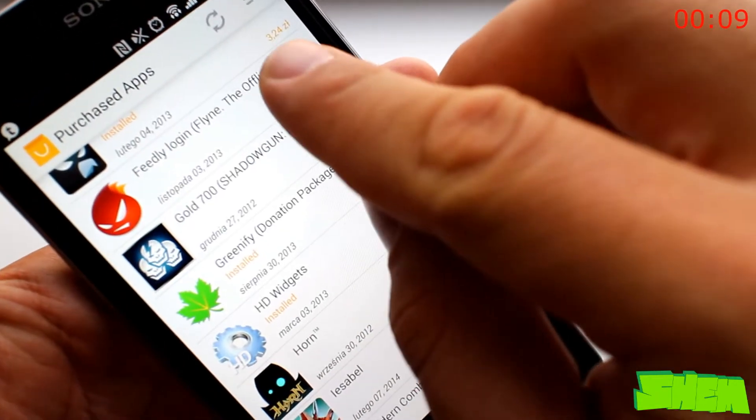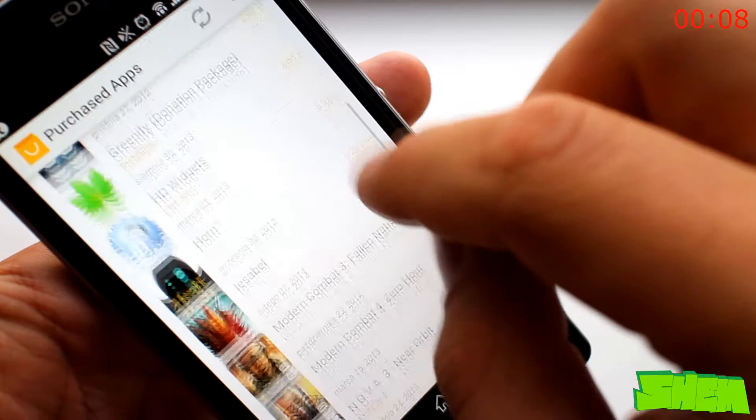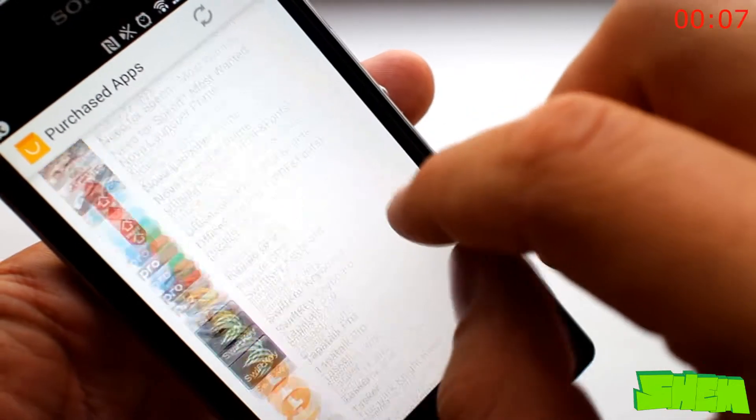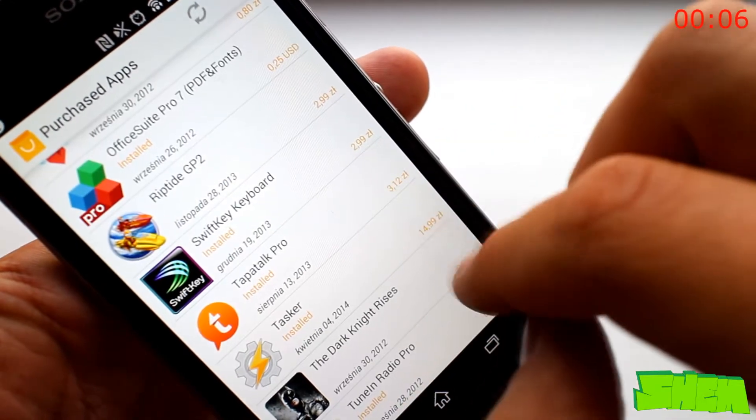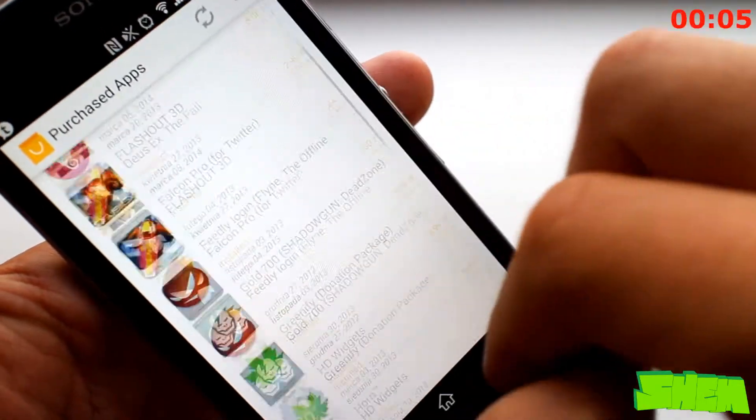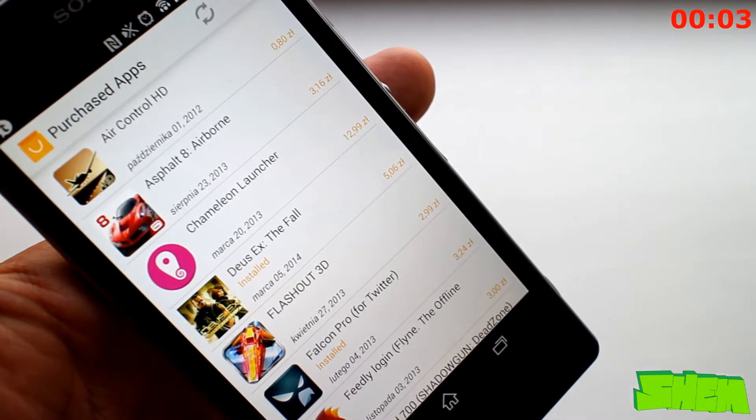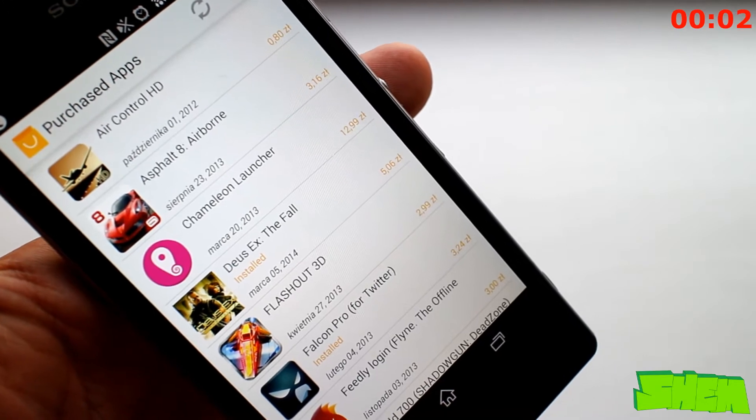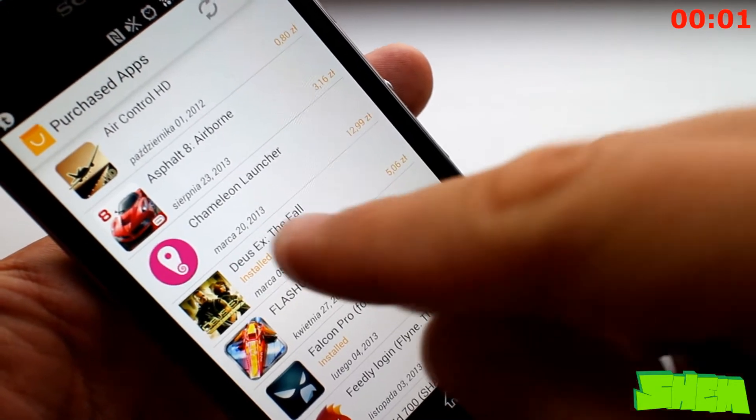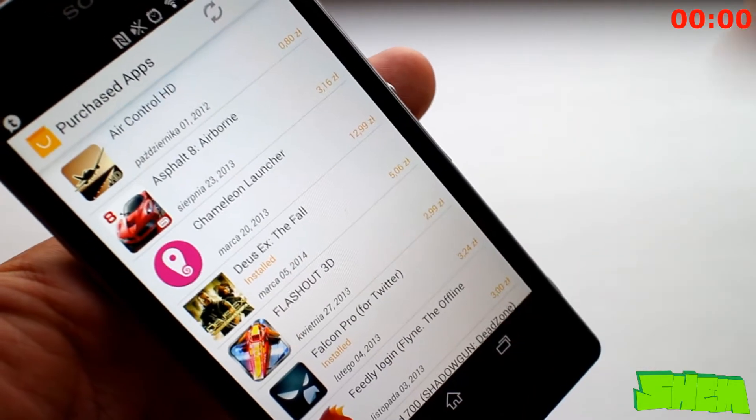All you can see is a list of all apps you've installed in the past, both free and paid. Purchased Apps will bring you that missing feature. It's available for free in the Play Store.